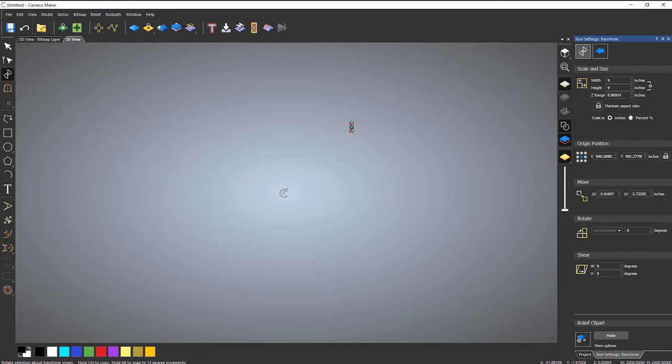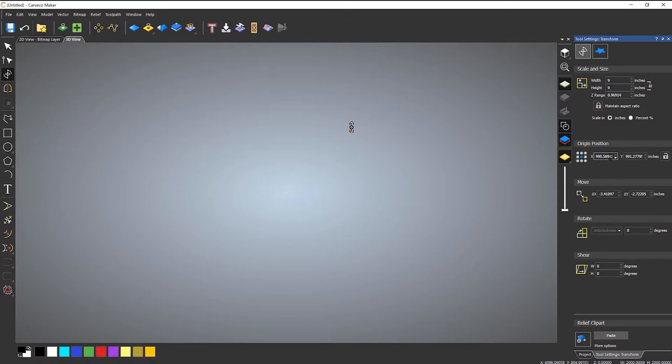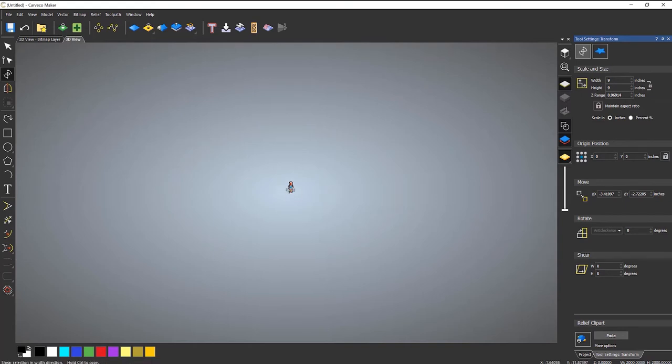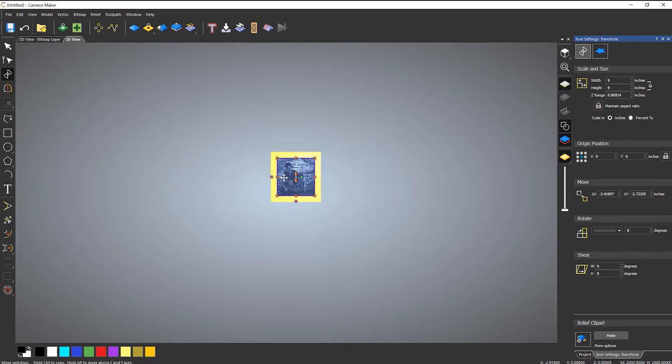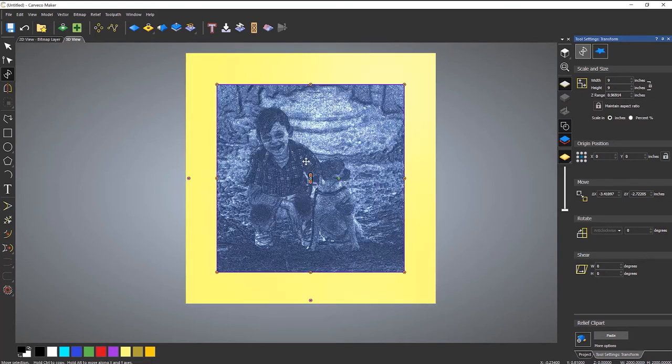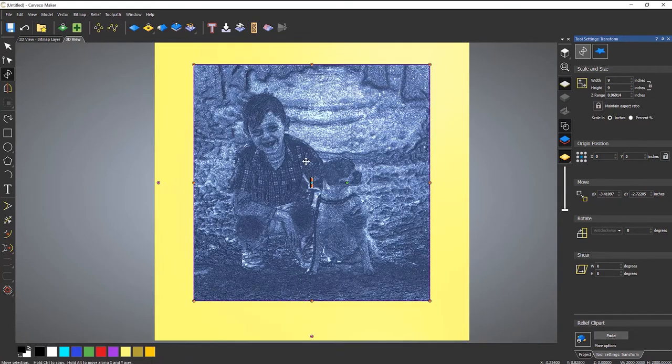Now a quick tip is if you press F9, whilst it is selected, it will go into the center. Or you can enter the origin position here and it will go back into the center. So if I press F9 and then zoom in on this center, you can see that it's generated this relief for this little boy.